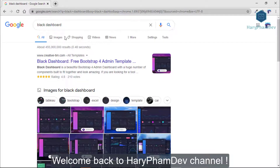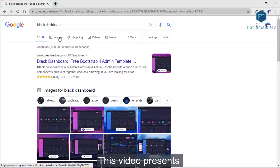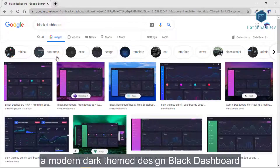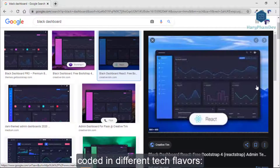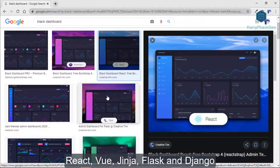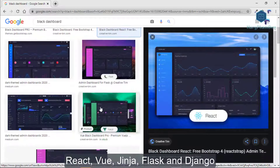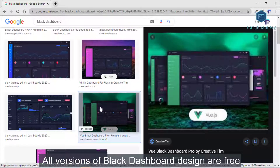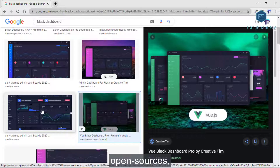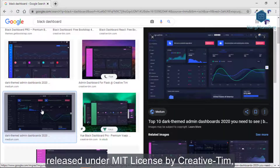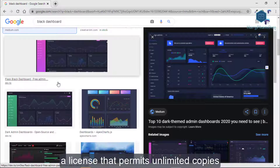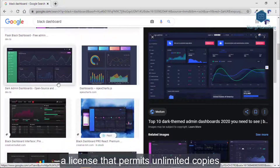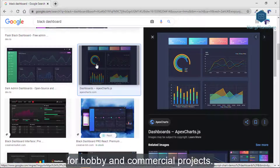Welcome back to HarifamDash channel. This video presents a modern dark theme design — Black Dashboard — covering different text flavors: React, Vue, Angular, Flat, and Django. All versions of Black Dashboard design are free, open source, released under the MIT license by Creative Team, a license that permits unlimited copies for hobby or commercial projects.